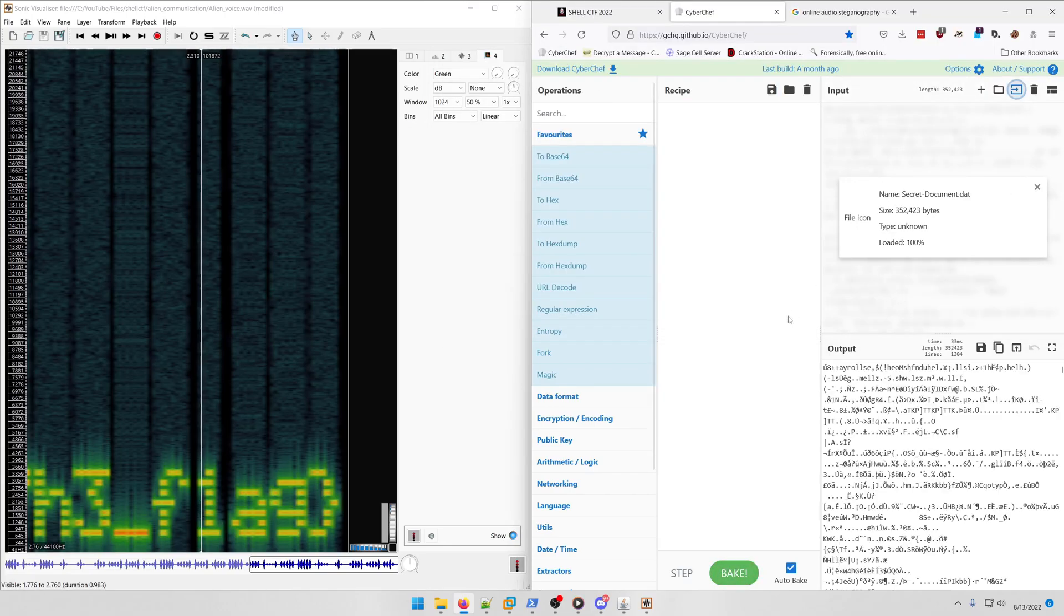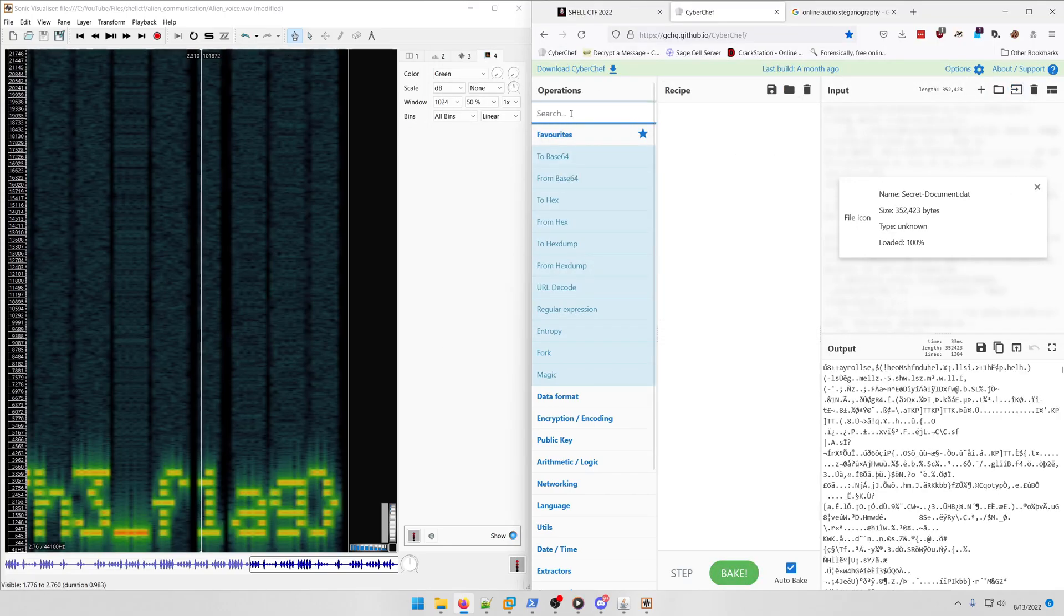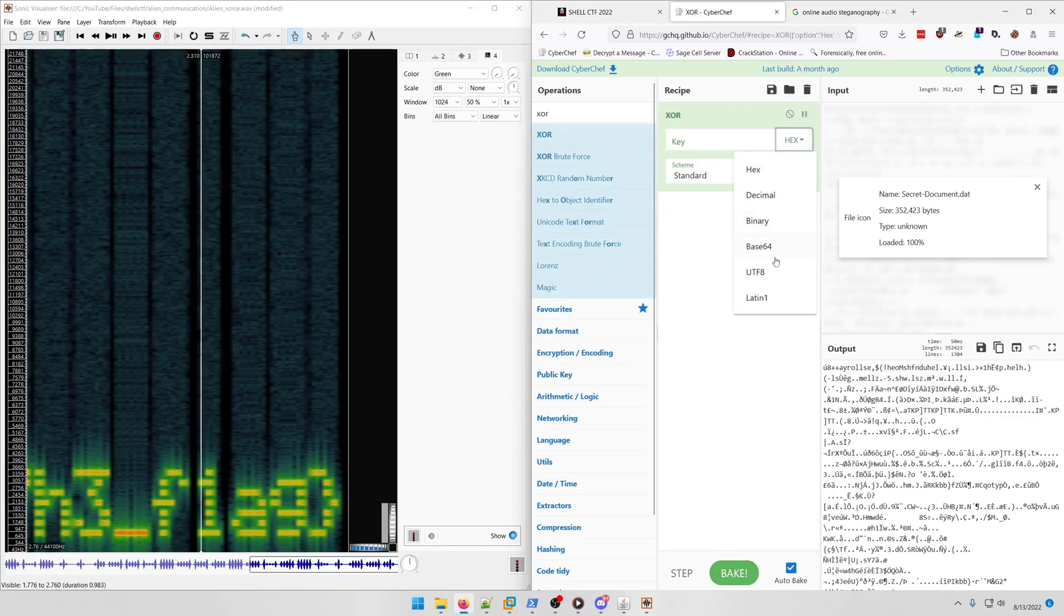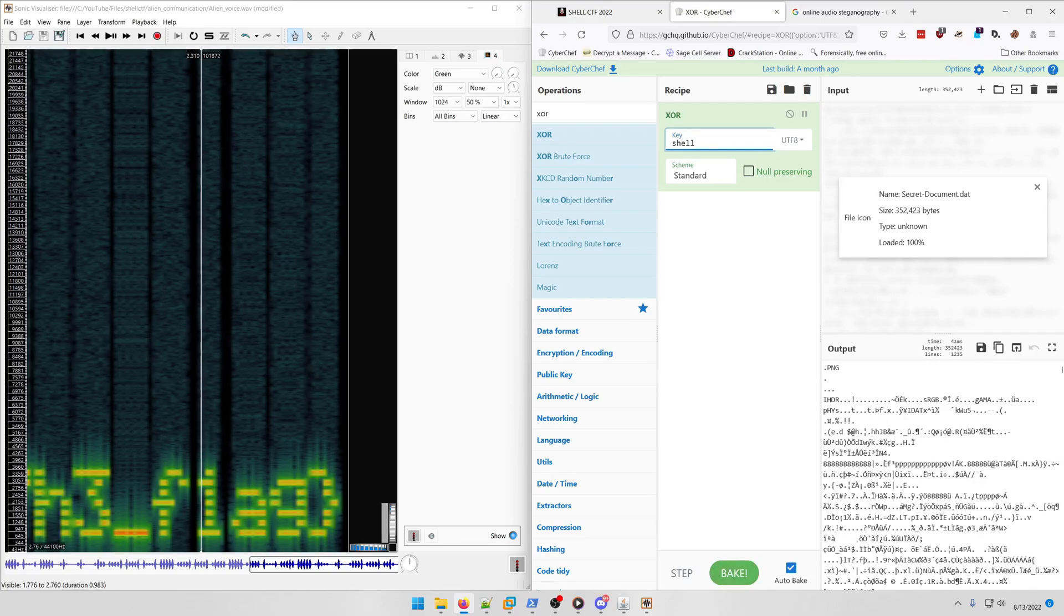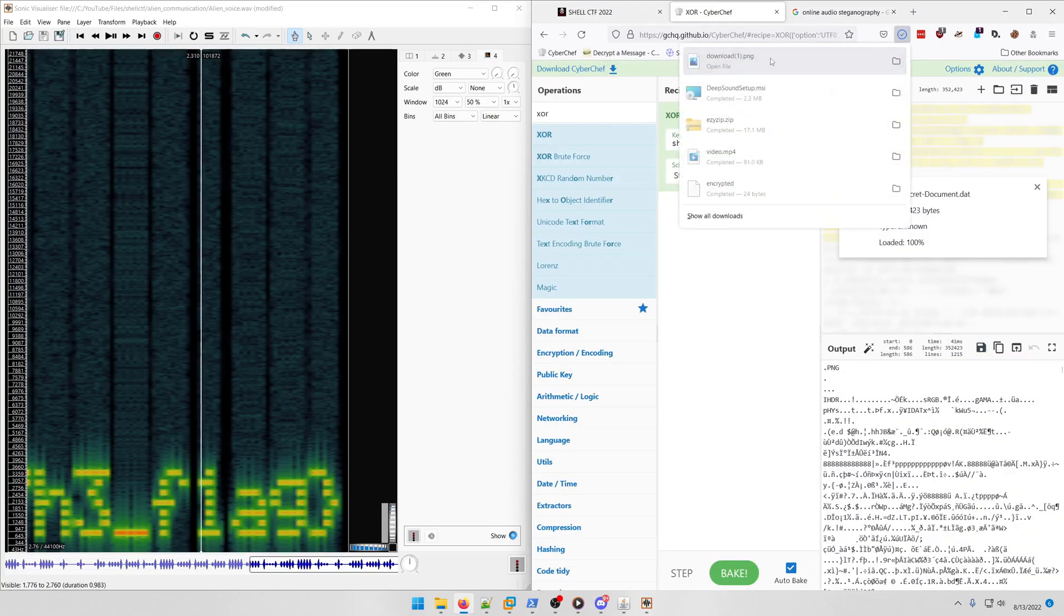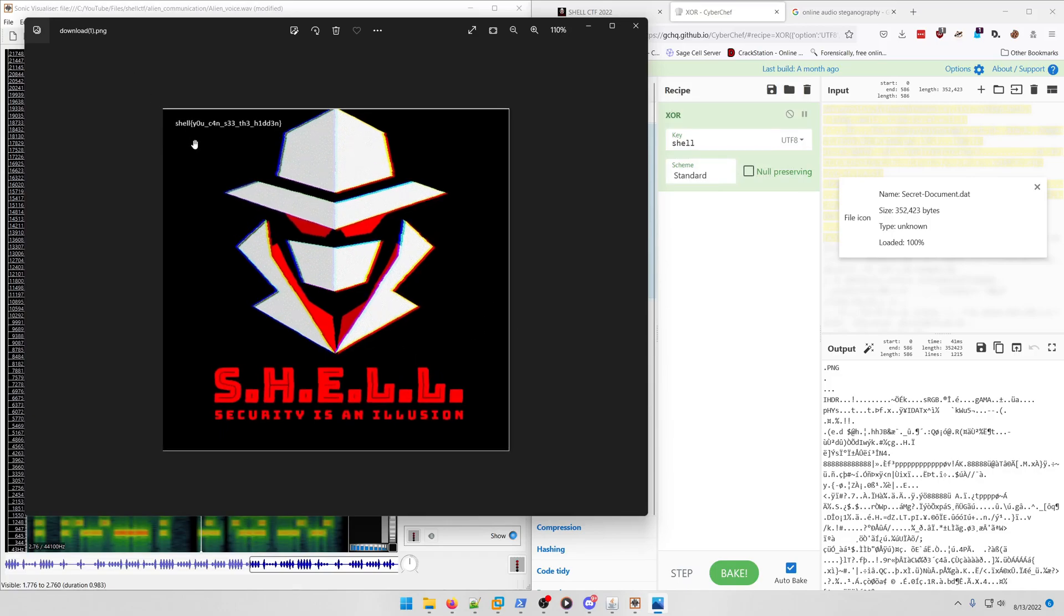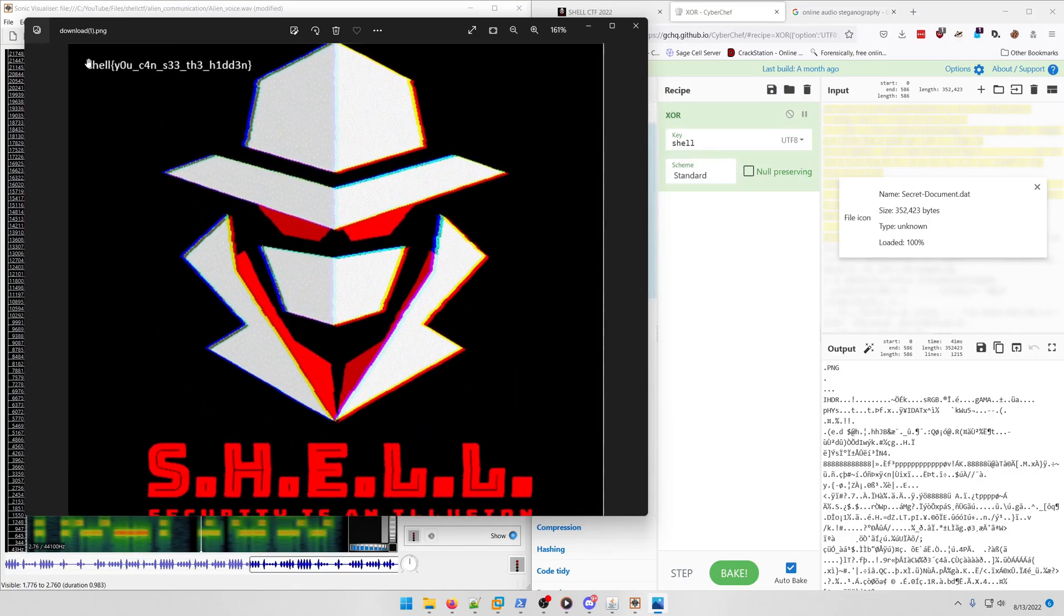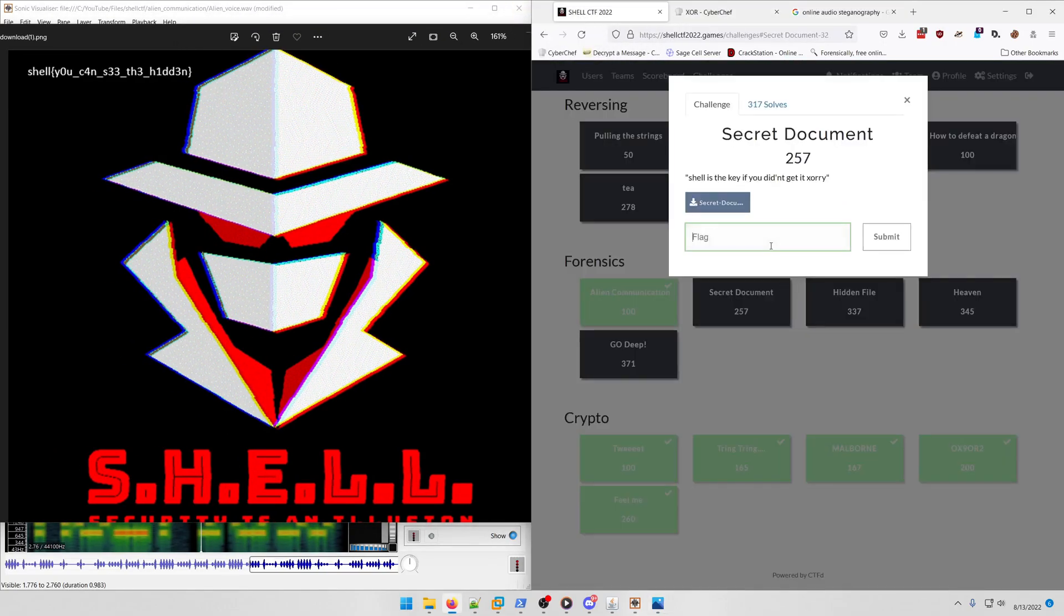Let's open up the file. We're just going to look for the XOR operation, and we're going to put this as UTF-8 and type in shell. We see that we get a PNG file here, so we're just going to save that, download that, open that up, and there's our flag in the upper left-hand corner: shell you can see the hidden.